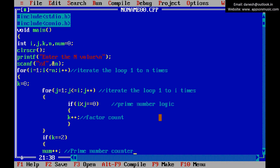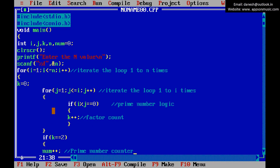This is the logic. In this loop, we send the i value to the second loop to check whether the i value is prime or not.